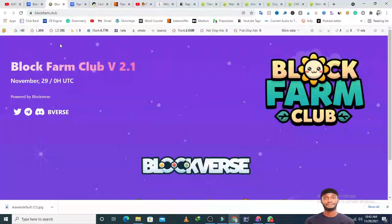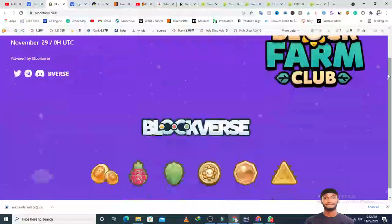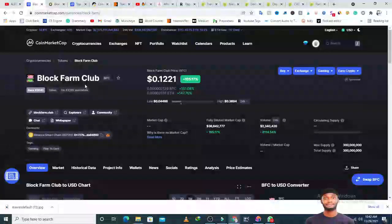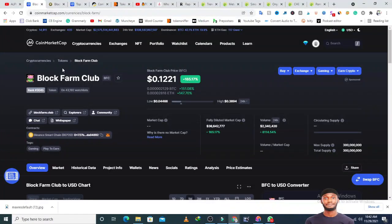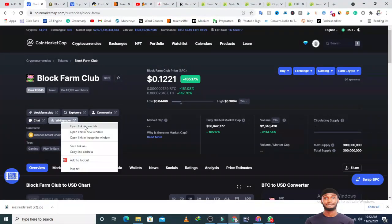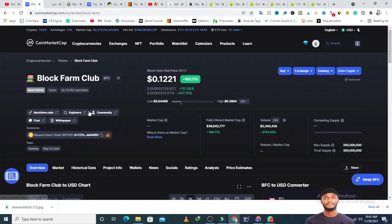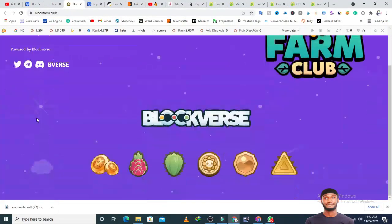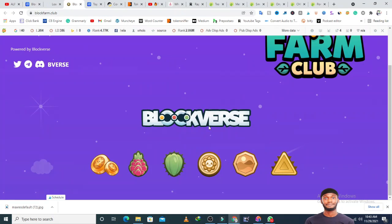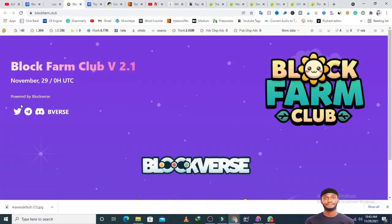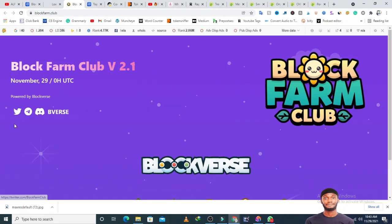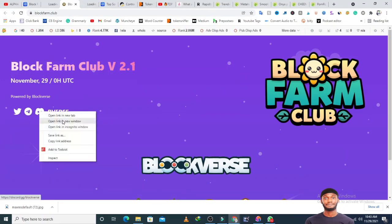I'm going to review the website and see what's there. This website doesn't look impressive, there's nothing special about it. Let me check if there's a whitepaper. There is a whitepaper link here.